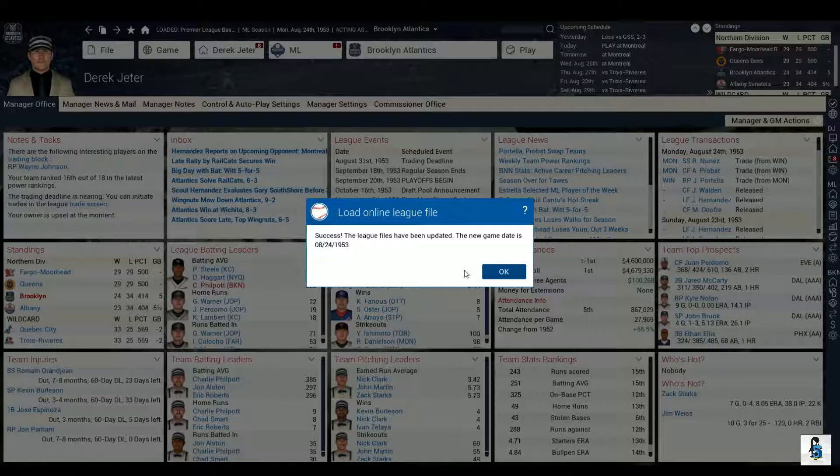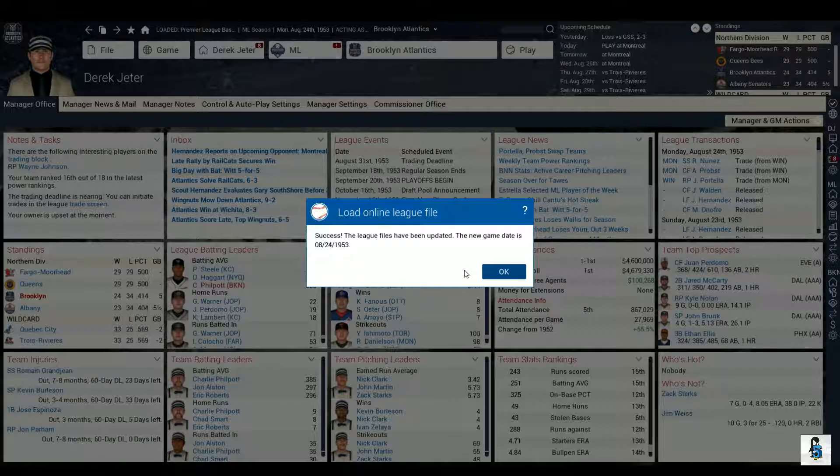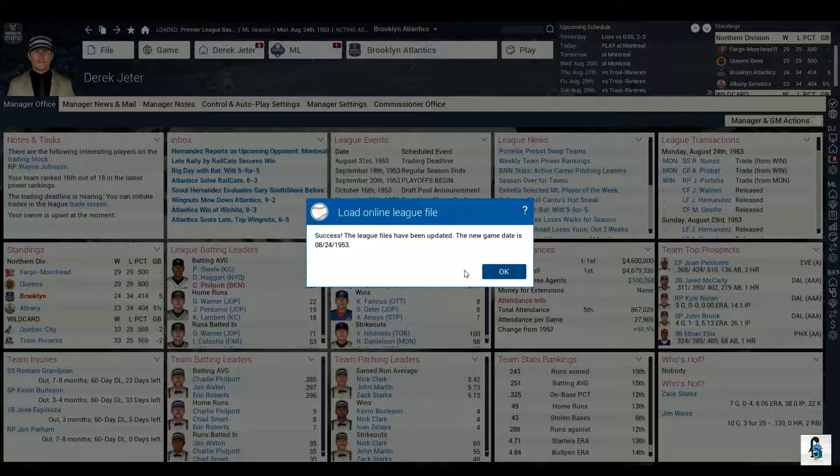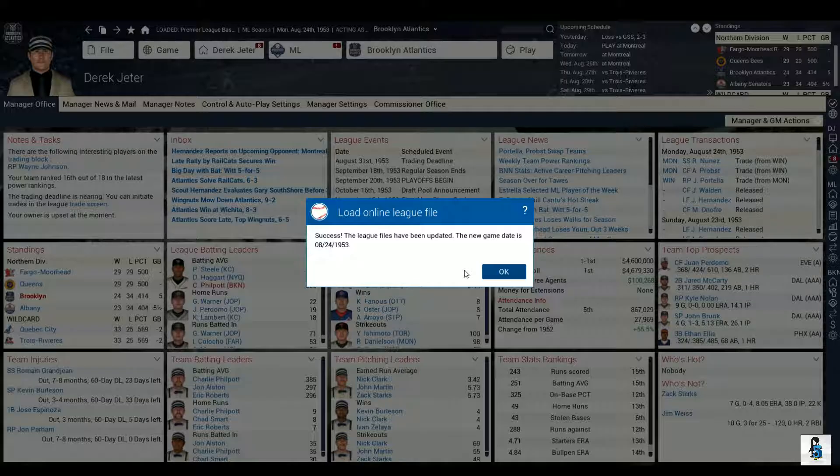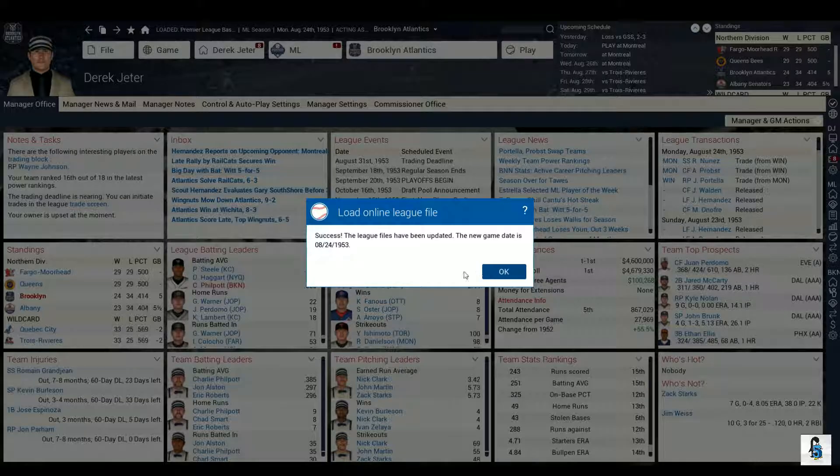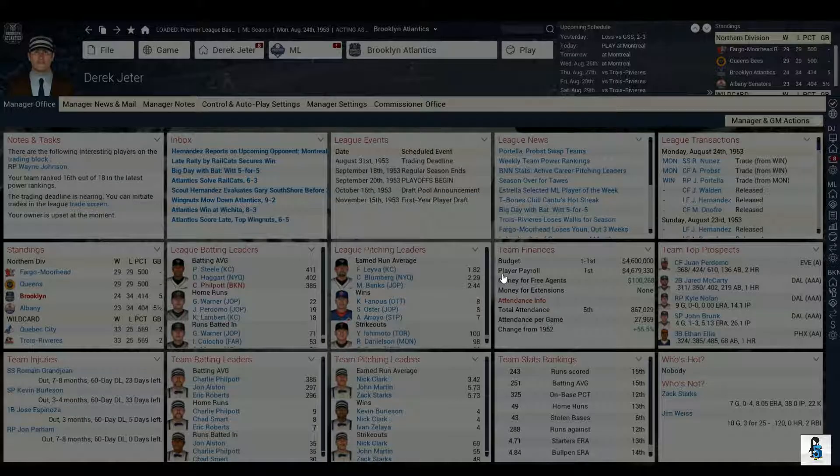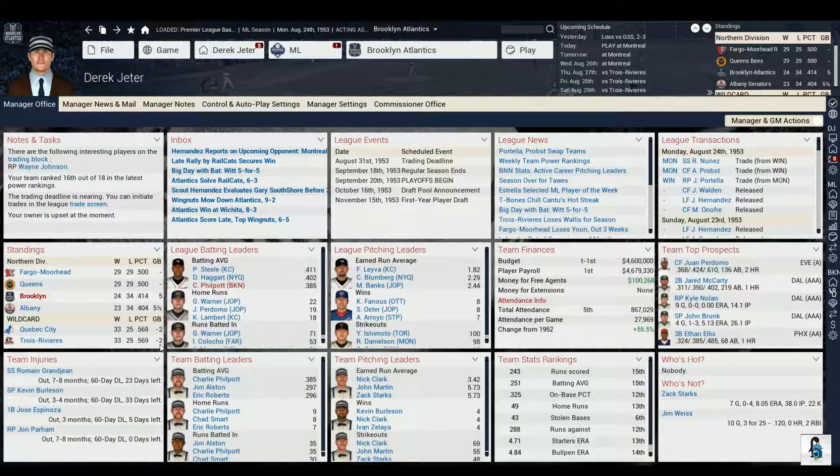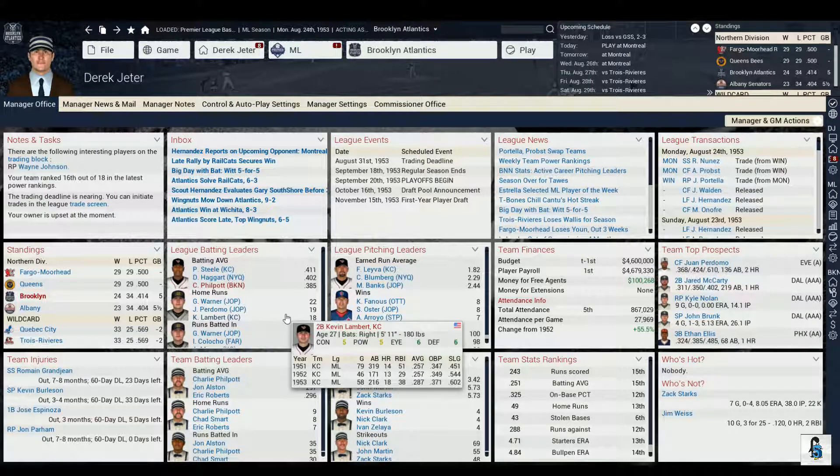That might be happening, I will let you know if it does happen very soon. The trade deadline is nearing so I have to make that trade relatively soon in order for it to go through. It is now August 24th, we've simmed five days and we are 24 and 34. Oh man.